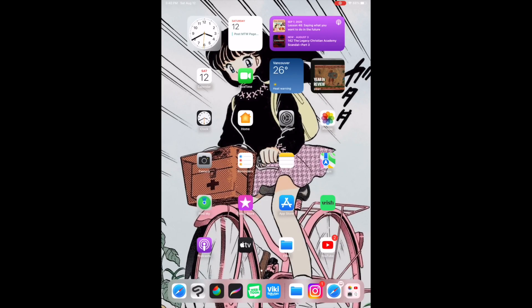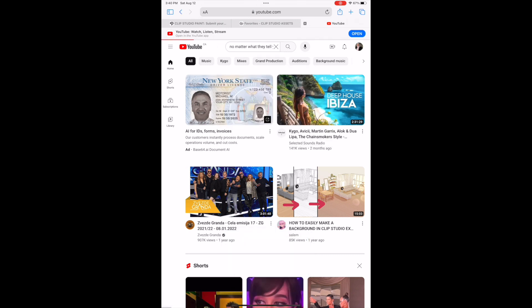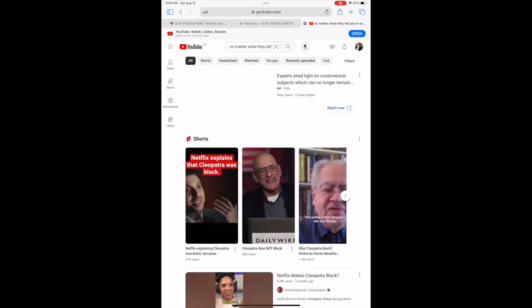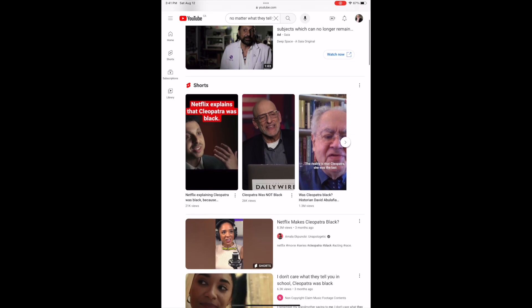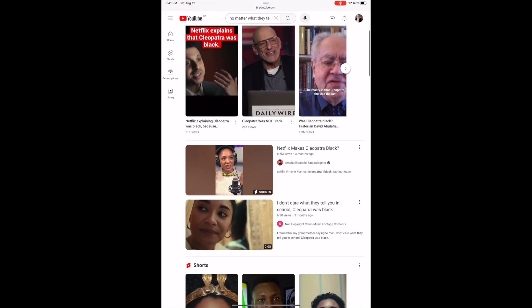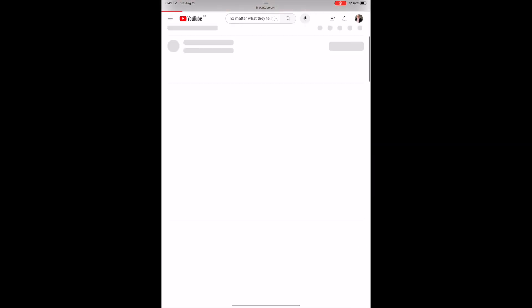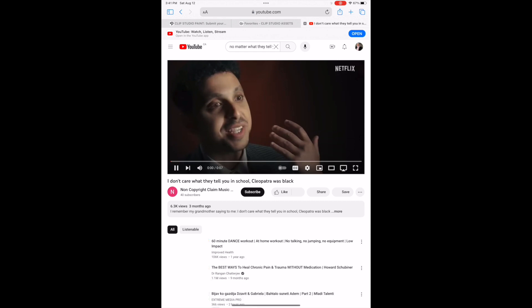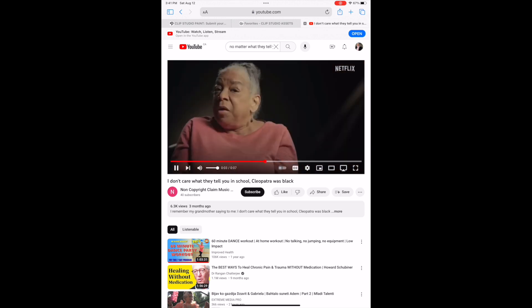Number two, you're going to need your audio file, whatever it is that you want to put into Clip Studio. For this example, you'll see me going onto YouTube and searching up the iconic Cleopatra was black meme that has really ruined an entire nation. So that's what I'll be using.